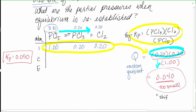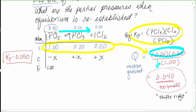Since the reaction shifts right, PCl5 will decrease and the products will increase. I don't know by how much, so I'll call it x. Because it's a one-to-one-to-one ratio, if I lose x from PCl5 I gain x for PCl3 and x for Cl2. At equilibrium: PCl5 = 1.00 − x, PCl3 = 0.20 + x, and Cl2 = 0.20 + x.